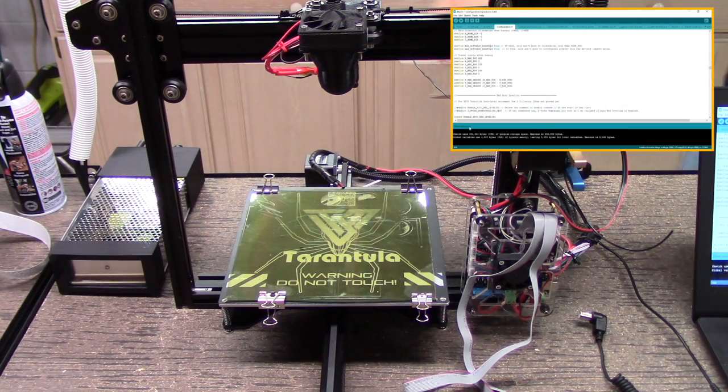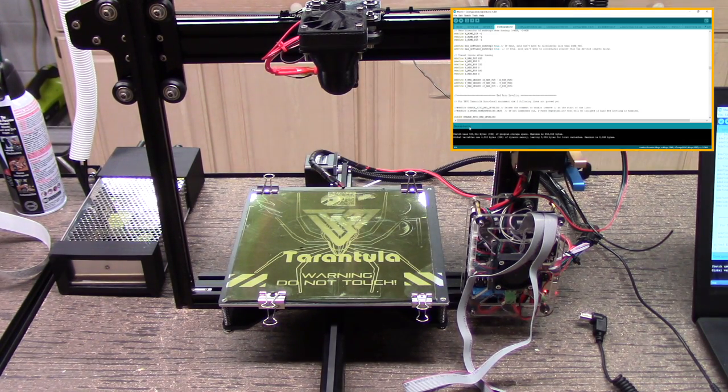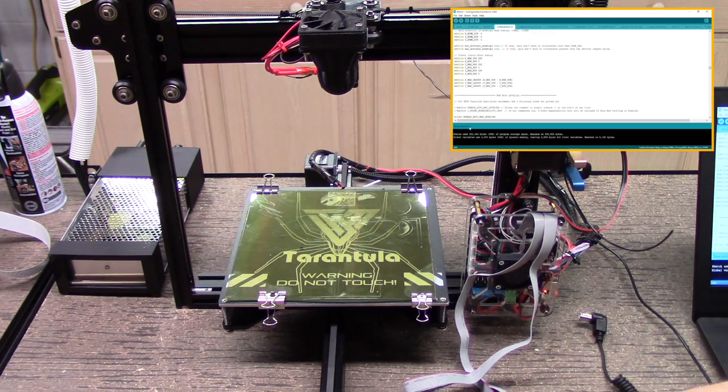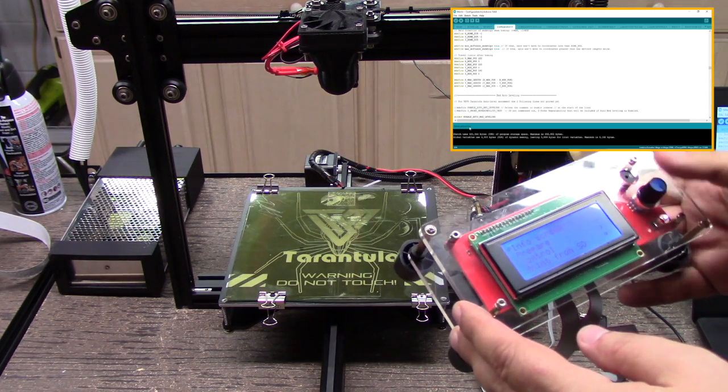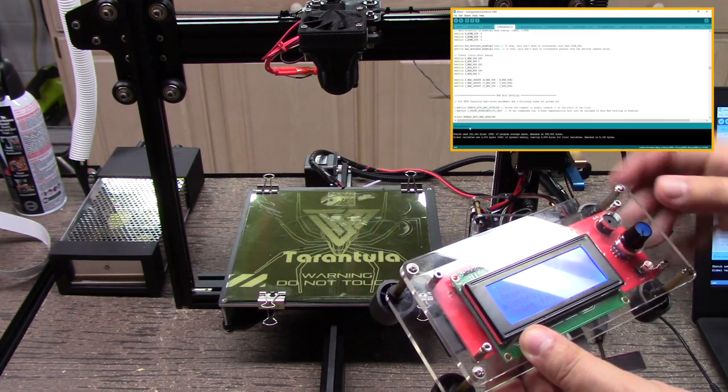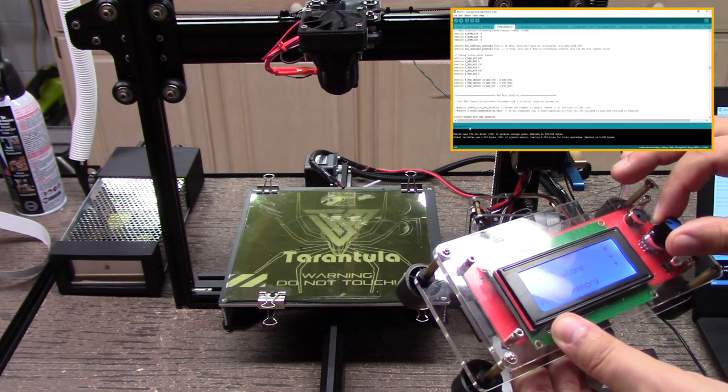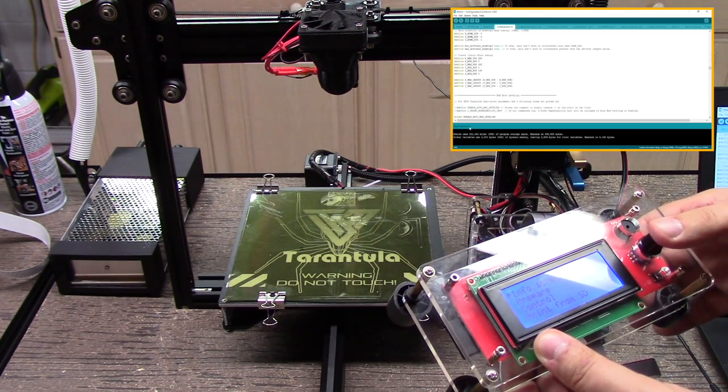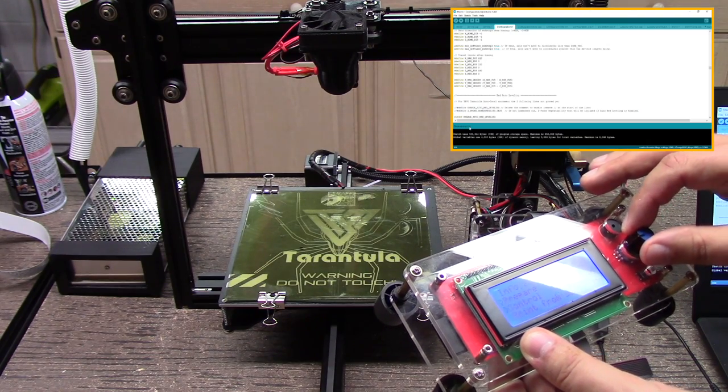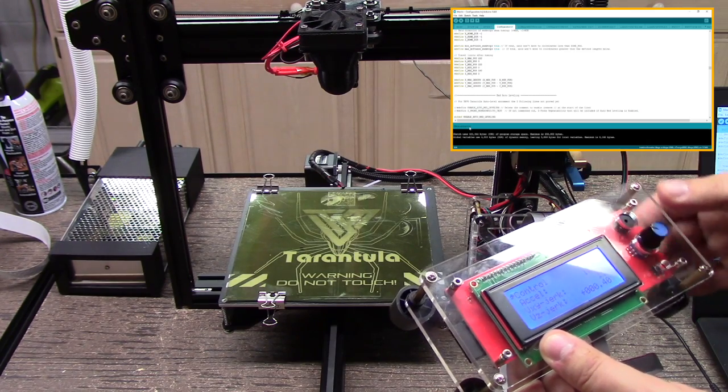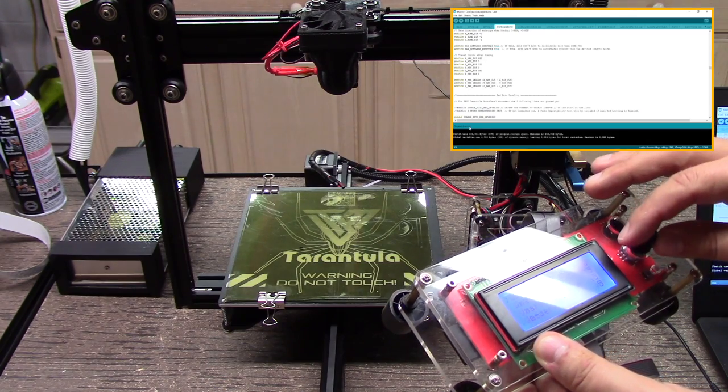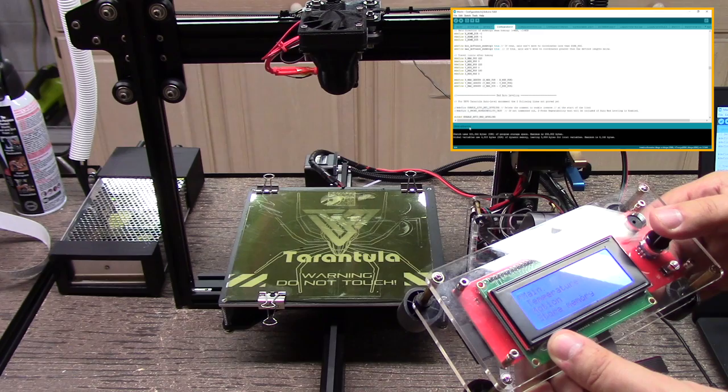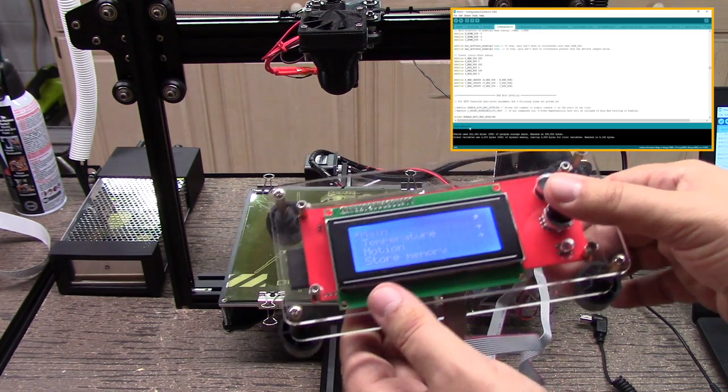Now we're going to turn on the power supply to the Tarantula and we're going to see what happens because we now have the new controls uploaded. We've got the main setup.